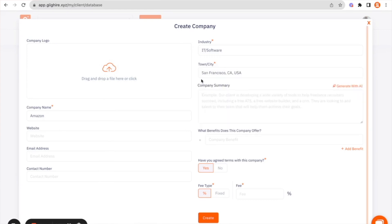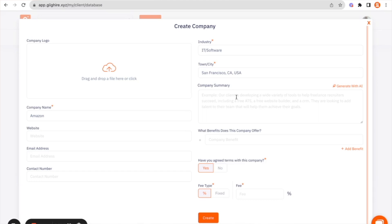Once you've entered these three bits of information, you'll see that down here you have the option to create a company summary, which is typically where you would now spend the time to write a little bit of an intro to who that client are, which is something that you would use to add to maybe any job adverts that you're going to advertise.